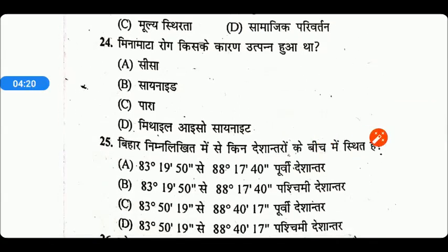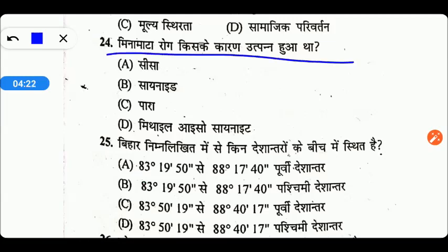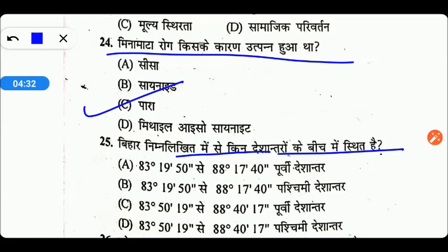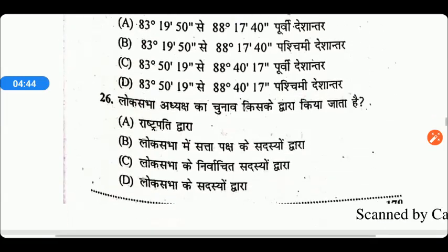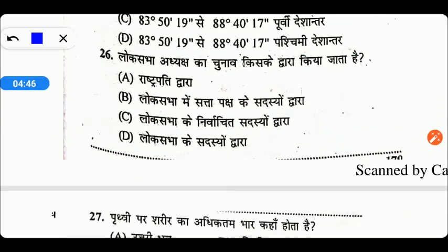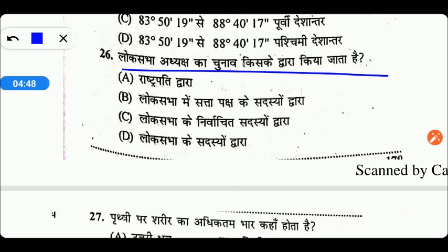मिनामाटा रोग किसके कारण उत्पन्न हुआ? यह रोग उत्पन्न हुआ था पारा (Mercury) के द्वारा। Next: बिहार किन देशान्तरों के बीच स्थित है? इसका सही उत्तर है Option A — 83 डिग्री 19' 50" से 88 डिग्री 17' 40" पूर्वी देशान्तर में। लोकसभा अध्यक्ष का चुनाव किसके द्वारा किया जाता है? यह किया जाता है लोकसभा के सदस्यों द्वारा, Option D सही उत्तर है।